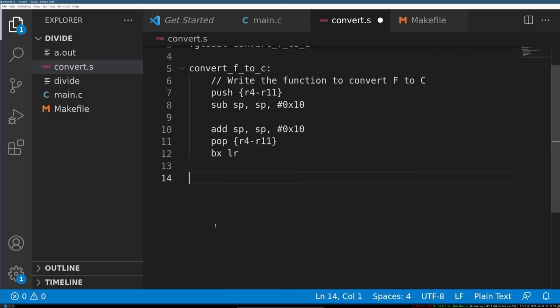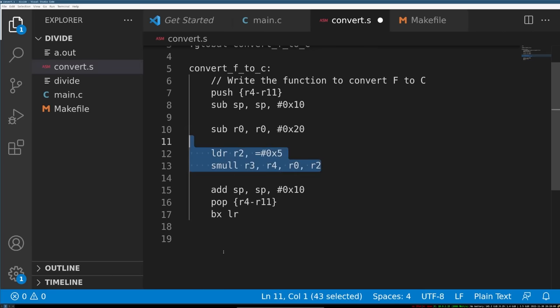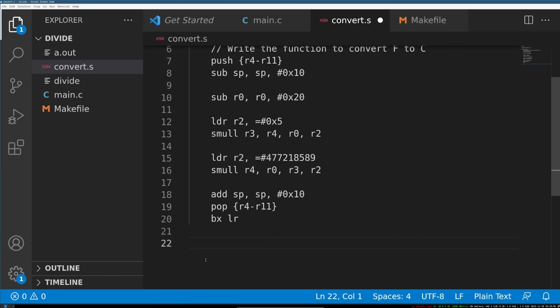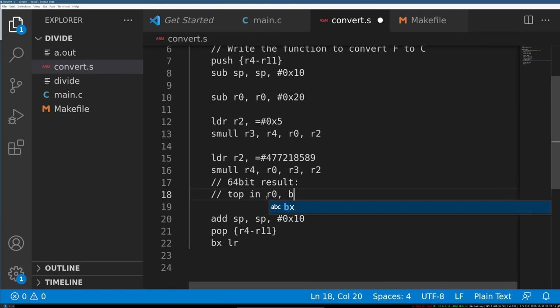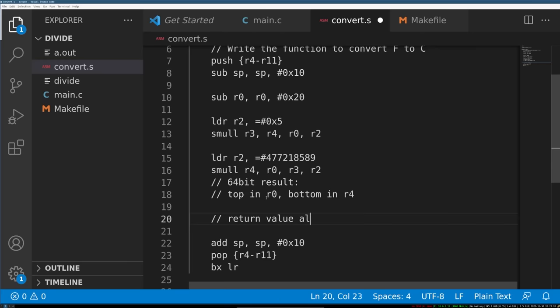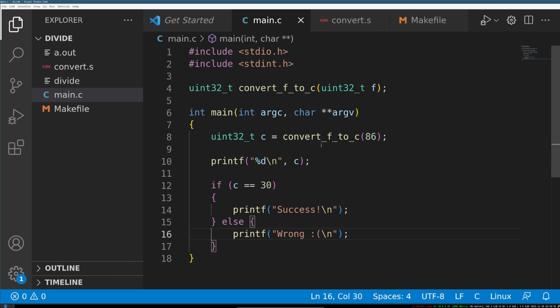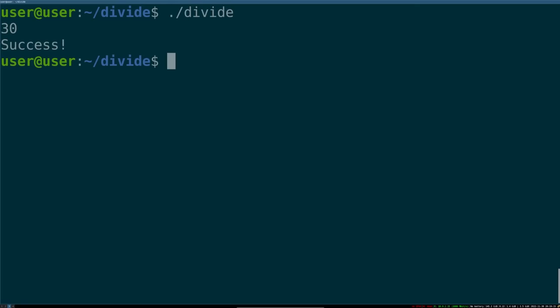Finally, I could write my code. First, I subtracted 32 from my input number. Next, I multiplied it by 5. And finally, to approximate the division by 9, I would do a 64-bit multiplication where the result of the operation goes into two separate registers. The high 32 bits are in R0, and the low 32 bits are in R4. Because the high 32 bits are in R0, we don't have to do any bit shifting, and R0 by default contains our answer. Using this harness, I'm able to check to see if my function converts 86 degrees Fahrenheit to the correct answer of 30 in Celsius. We try it out, and... great success.